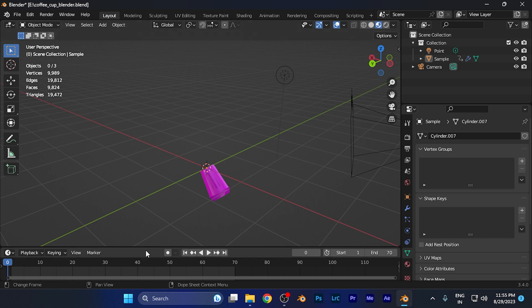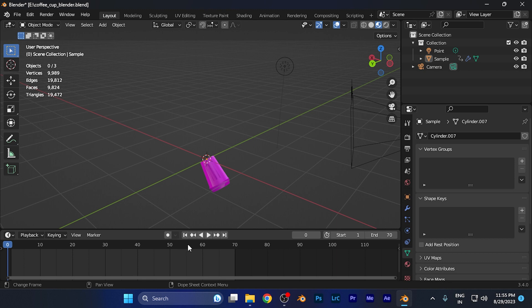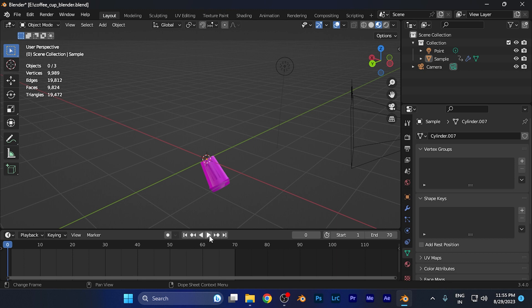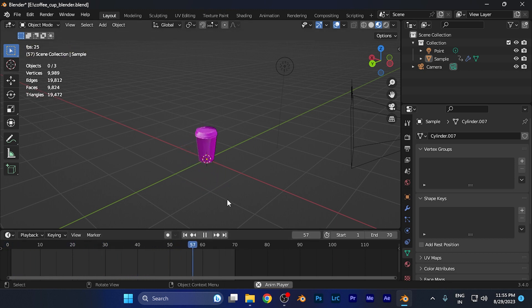You'll find the timeline window, or playback window, at the bottom of the screen. From here you can simply hit the play button and the animation will start playing.